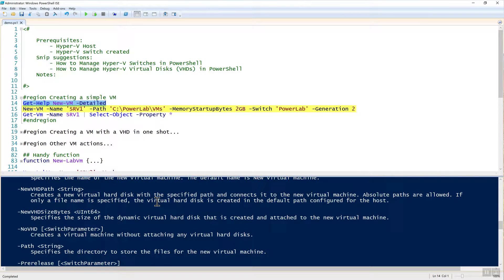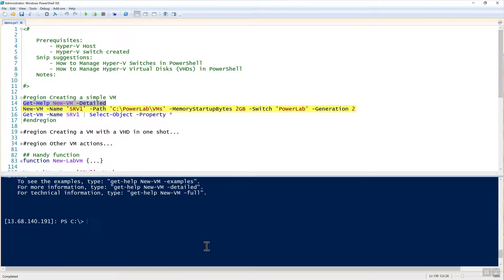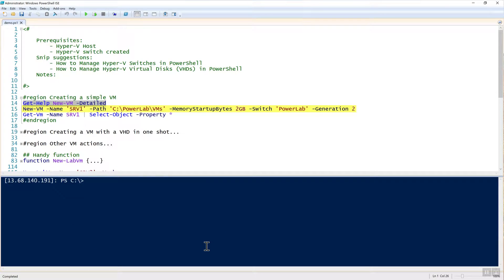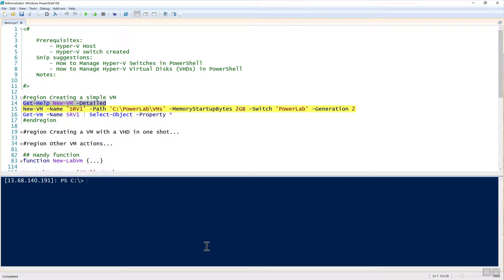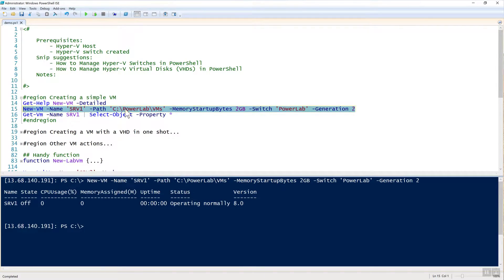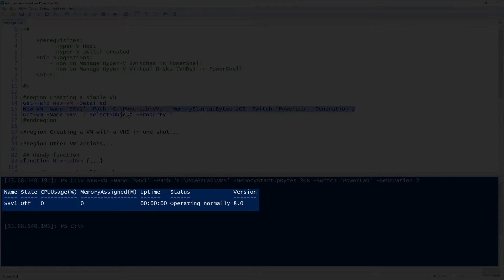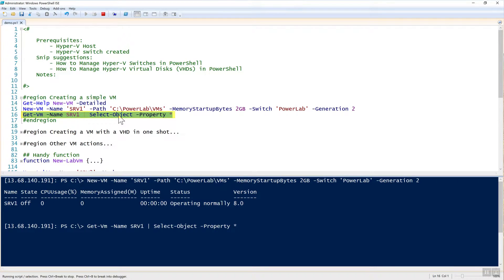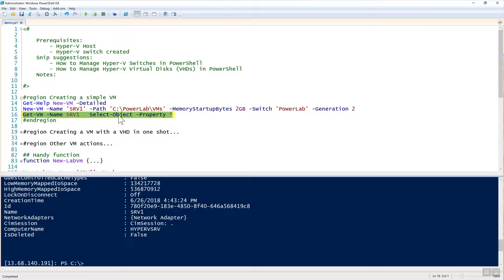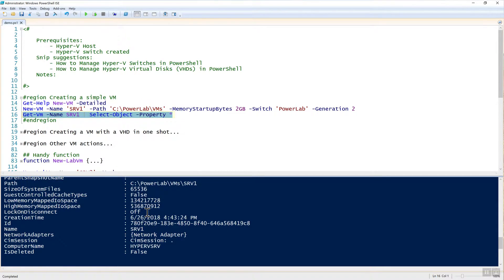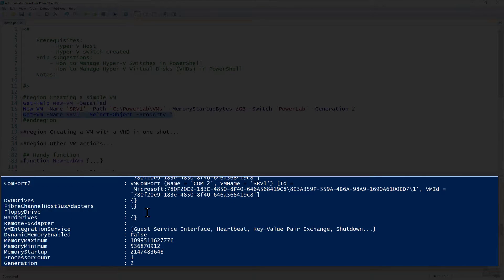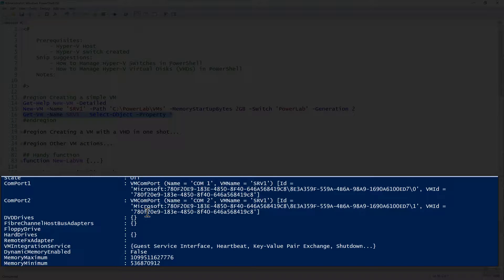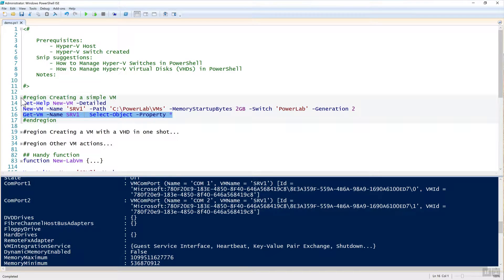I'm going to name it SRV1. It's going to be in the C Power Lab VMs folder, and this is all going to be on my Hyper-V host. I am remoted in via PowerShell remoting directly to my Hyper-V host. Once I define the path, which is going to be VMs as the base path, then I'm going to define how much RAM. In this case, it's just going to be two gigabytes. The switch is going to be Power Lab, which I created earlier, and it is going to be a generation two VM. It just easily outputs some basic information about what it is. To get some more information, you could use get-VM, pipe that to select object with the property of star, and that will return lots of different information about that particular VM.